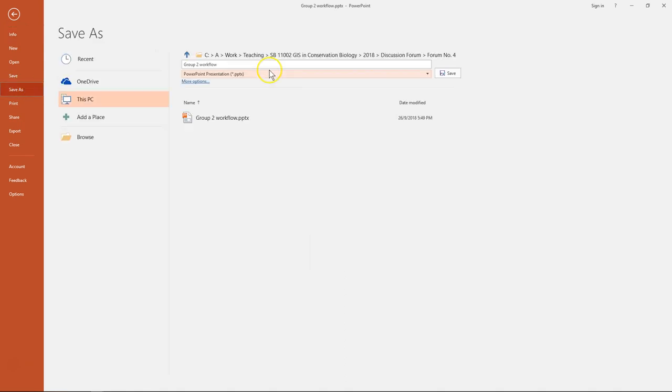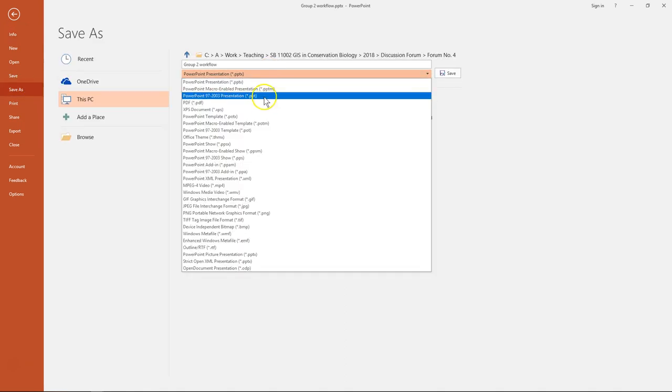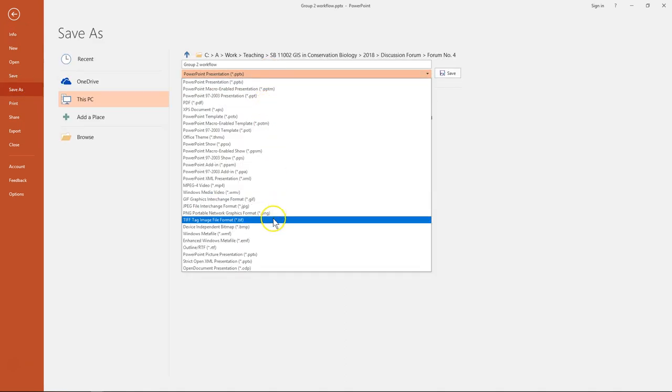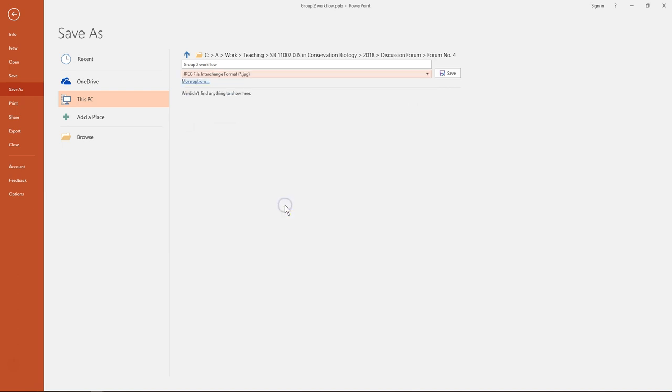You can save your PowerPoint in this case as an image file, JPEG format, and then click save. Just click this one.